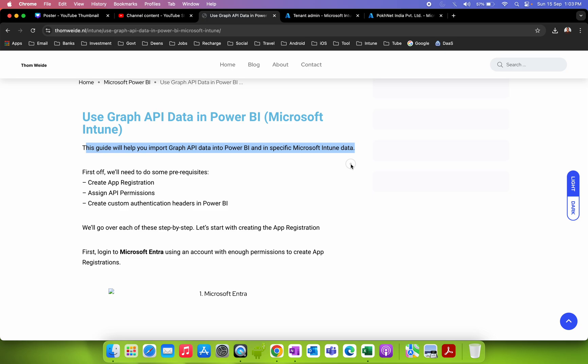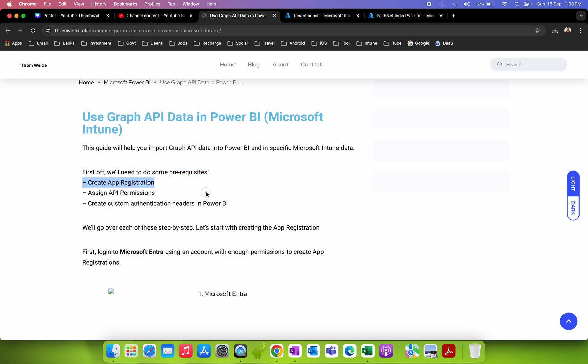This guide is a full-fledged guide to help you as an admin, report builder, data analyst, or business analyst who wants to import Graph API data into Power BI — specifically Microsoft Intune data. There are some prerequisites: you have to create an app registration, set permissions, and create a custom authentication header in Power BI. He also attached Power BI sample templates at the end of the article.